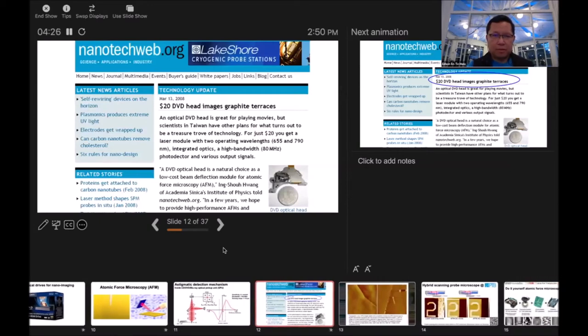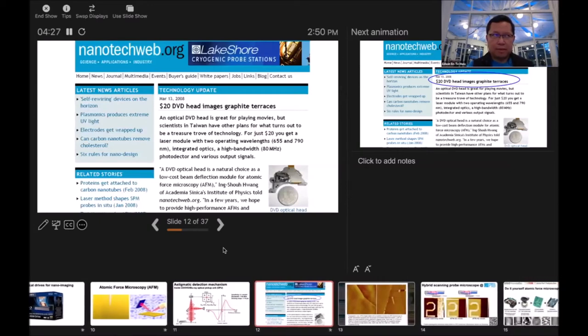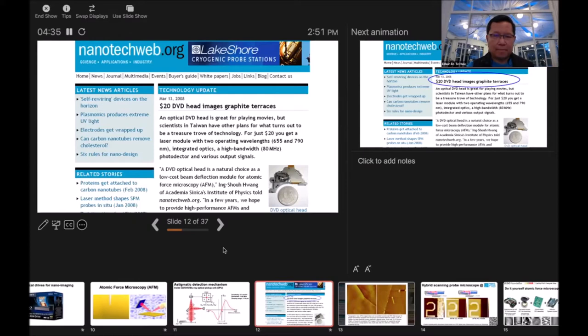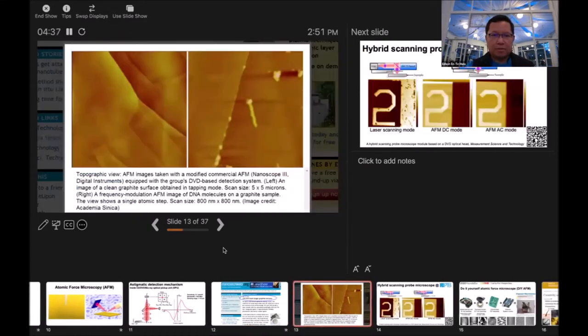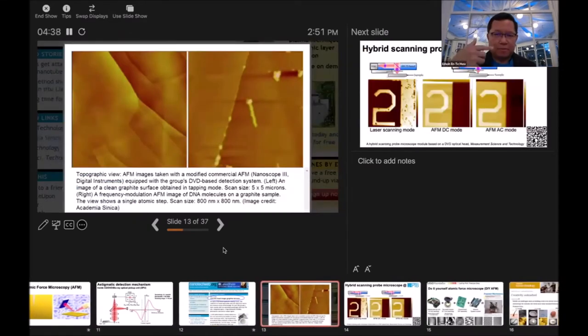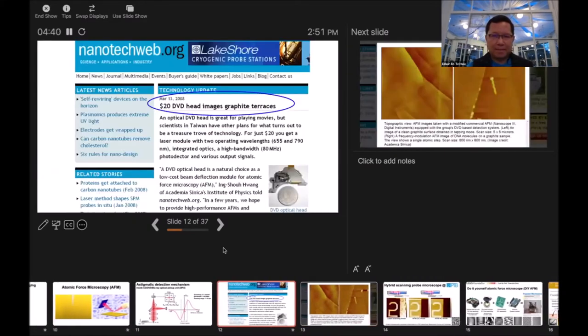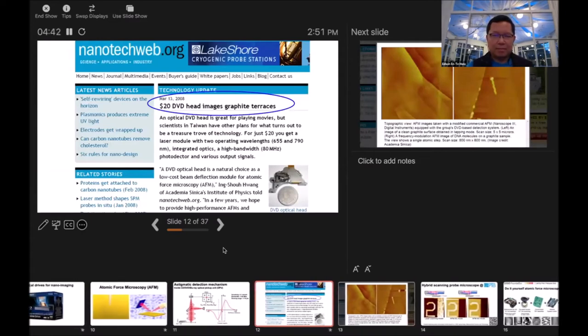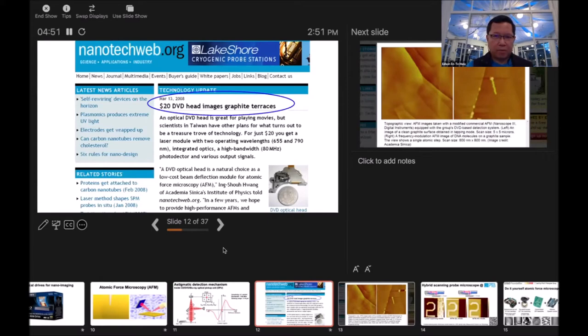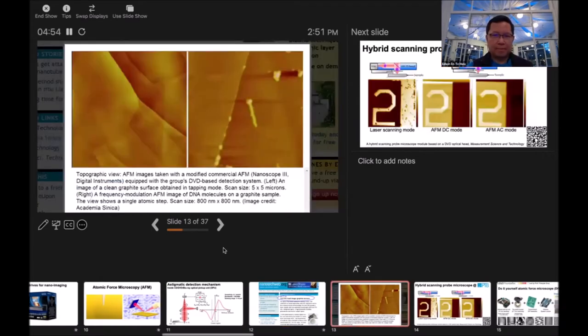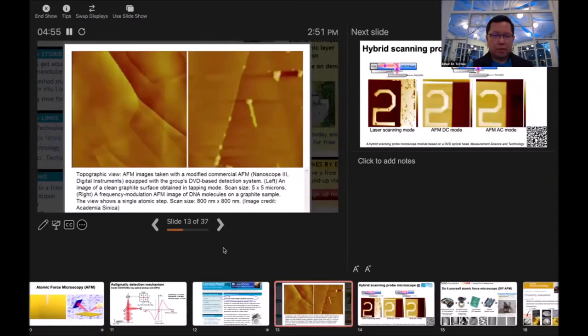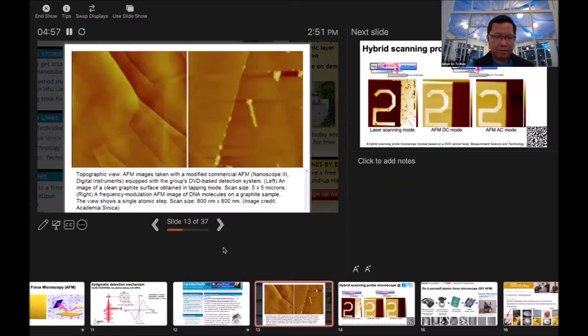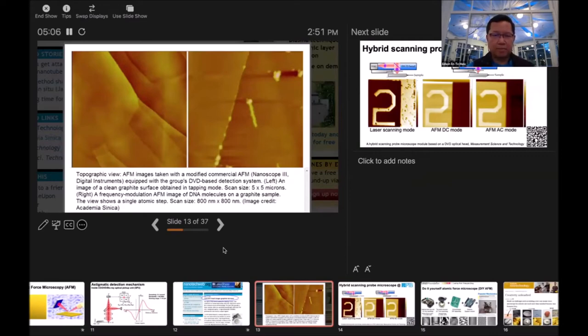When I published the paper, it got immediately reported. Actually I told them the wrong number. The price right now is three to five dollars, not twenty. On the down right, you can see the size of the head. If you have an optical drive, open it and you can see it. We can use the DVD head to resolve atomic resolution. This is the atomic layer of a graphite surface. On the right hand side is a DNA molecule.